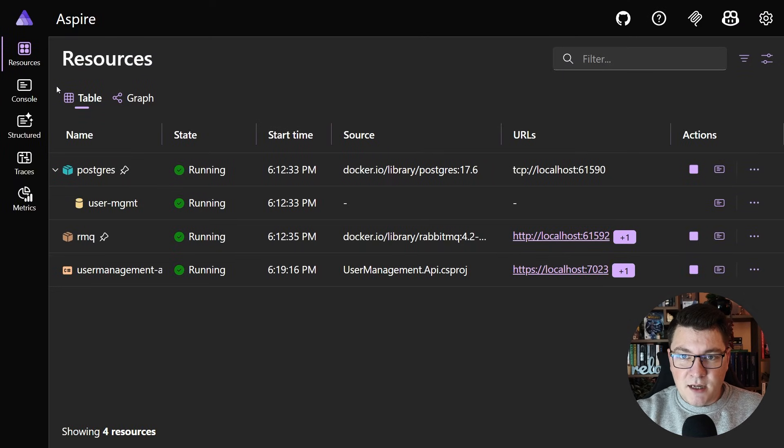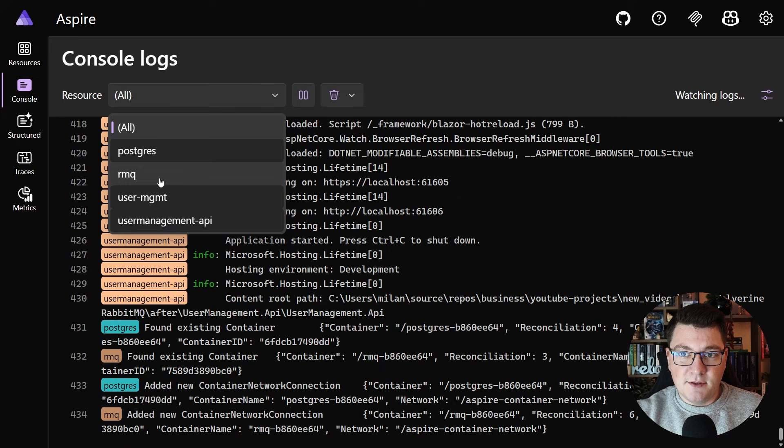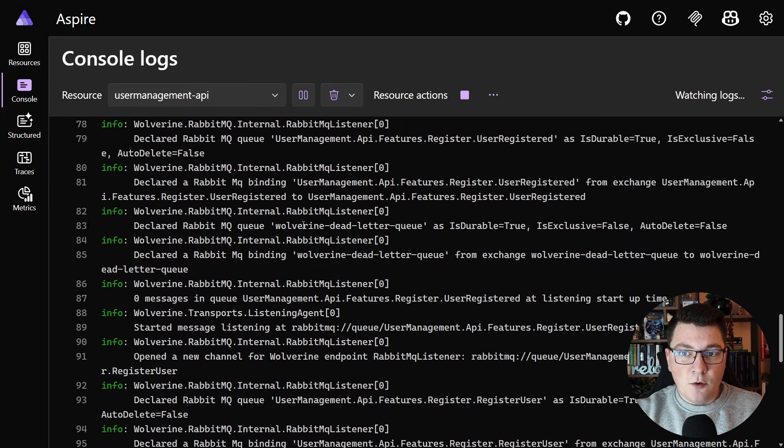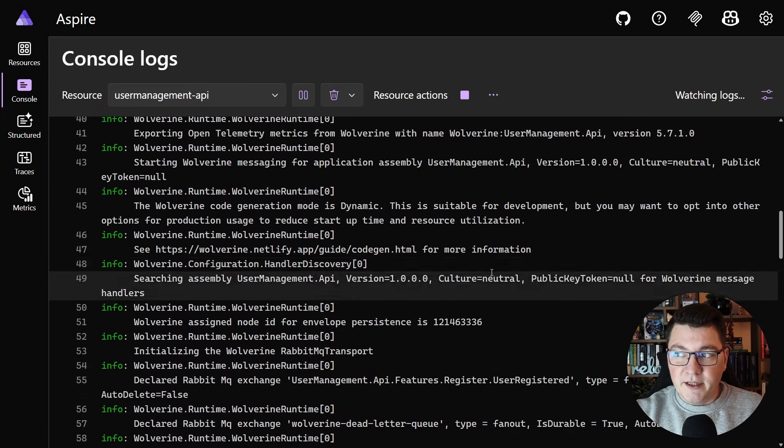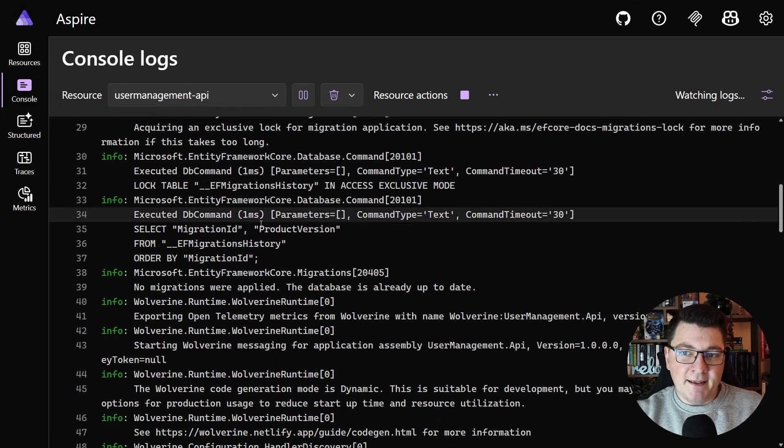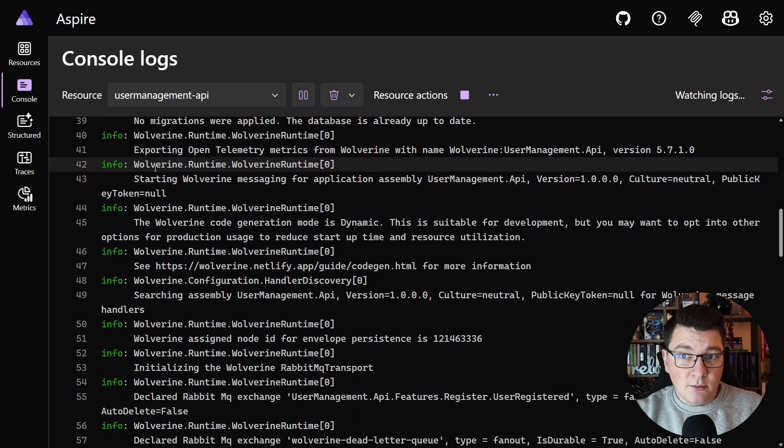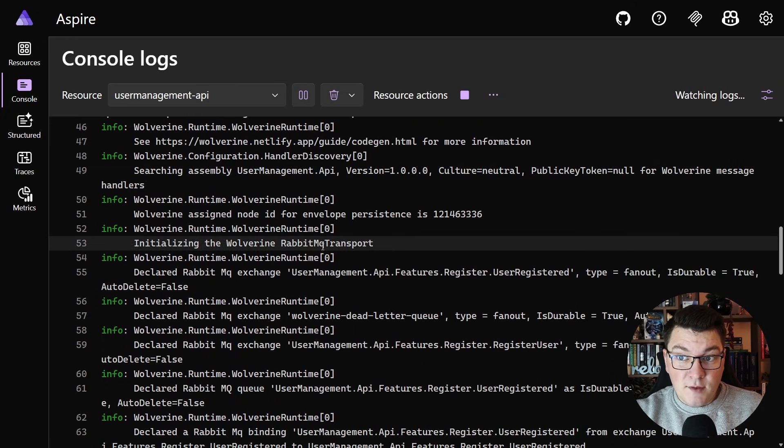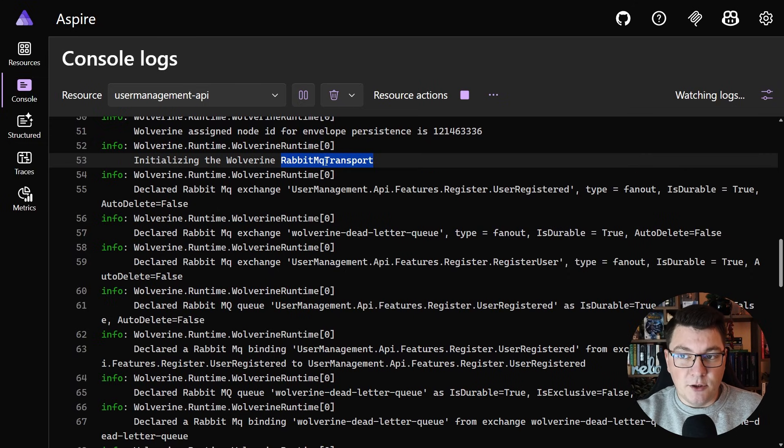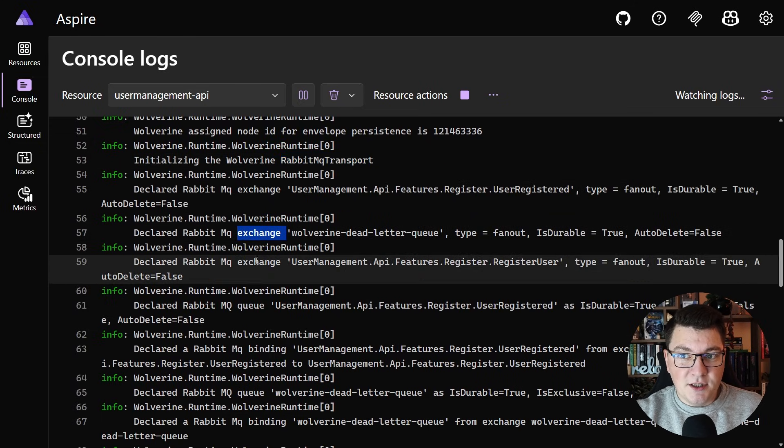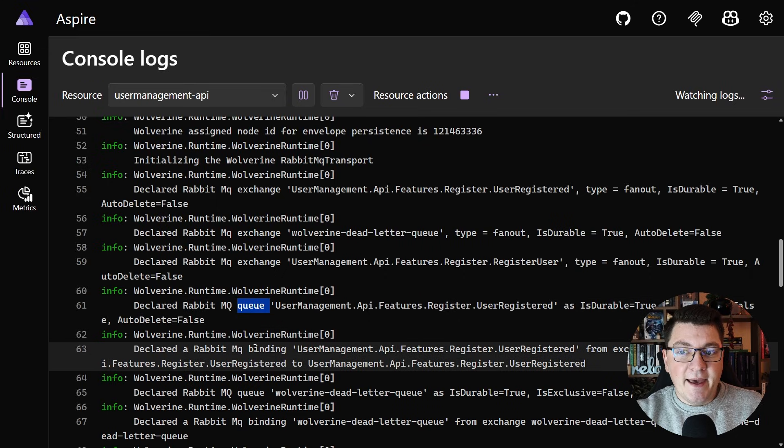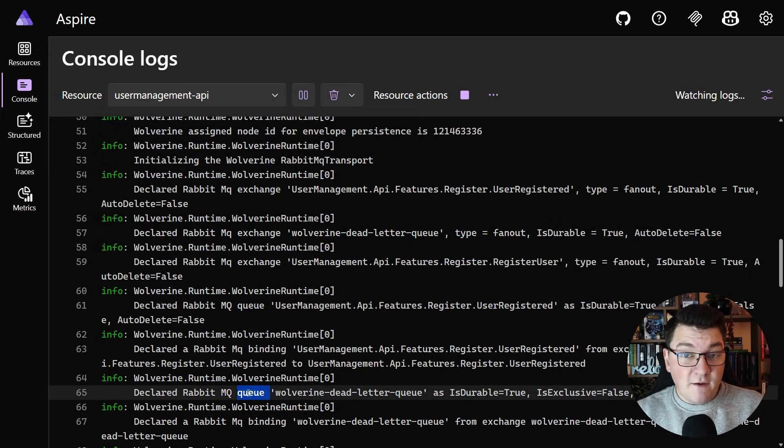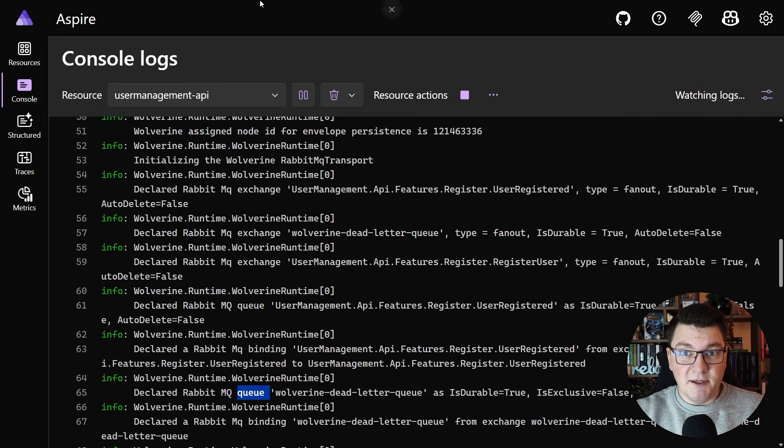So Aspire is up and running. I'll go ahead and open up the console logs and then let's scope it to my user management API, and if you scroll down the logs you should be able to see some logs from Wolverine letting you know that it's connecting to RabbitMQ which you can see here, and then it's going to go ahead and declare the exchanges and queues that it discovers based on the defined messages and their respective handlers inside of my application.